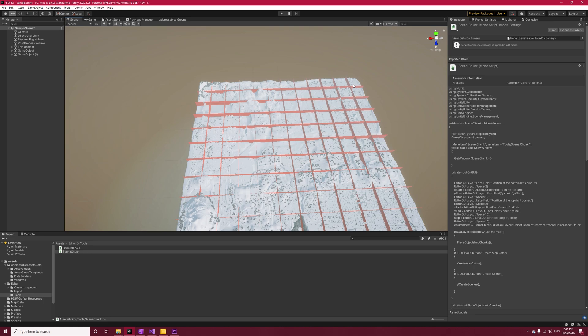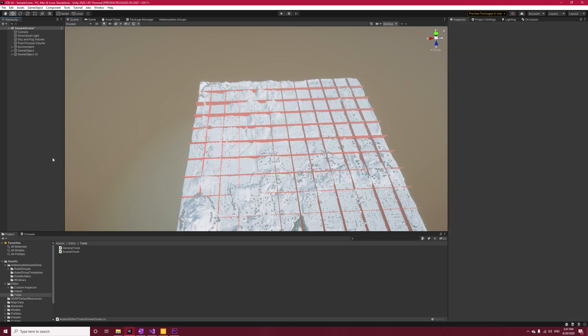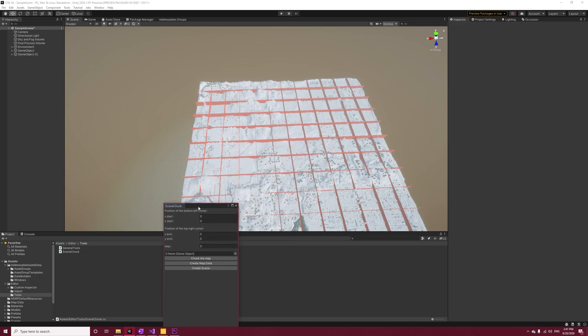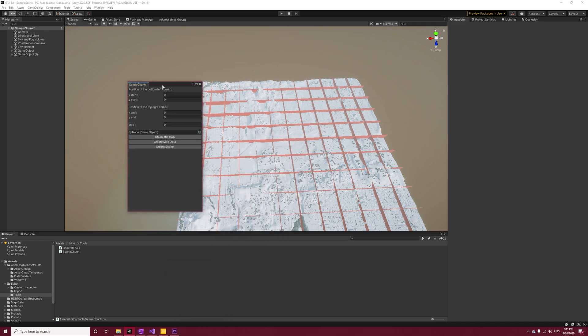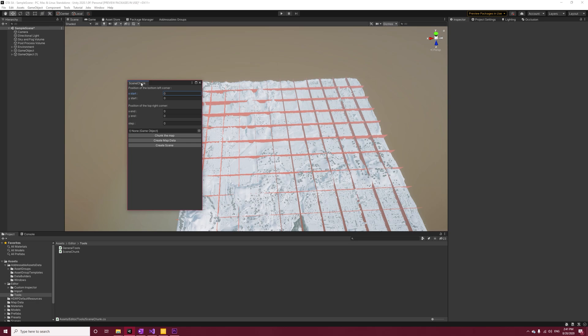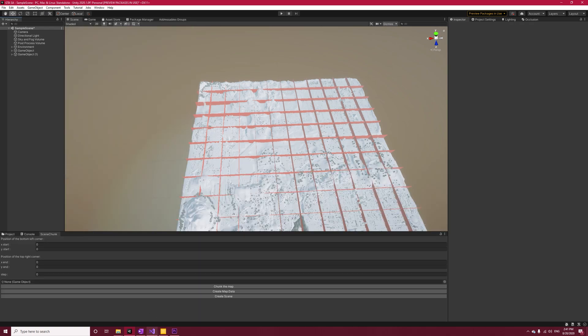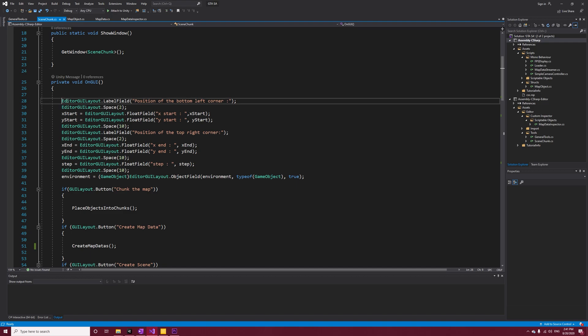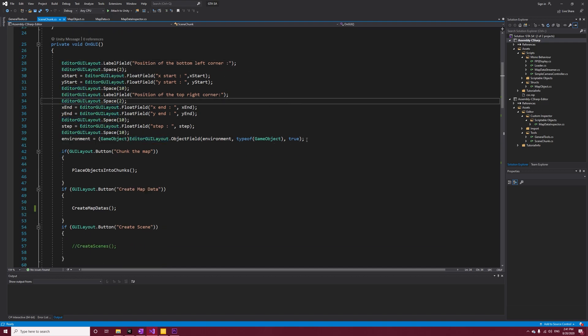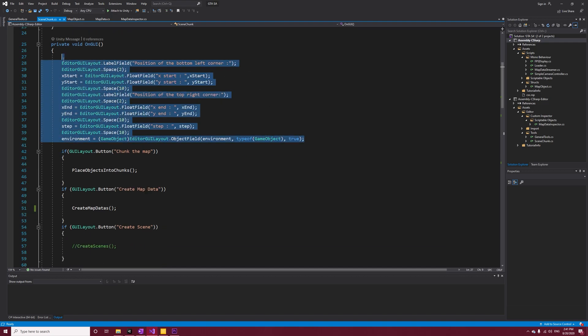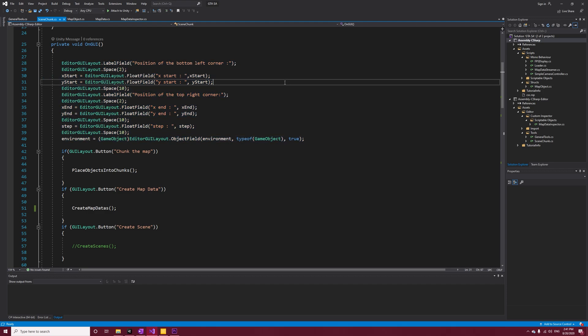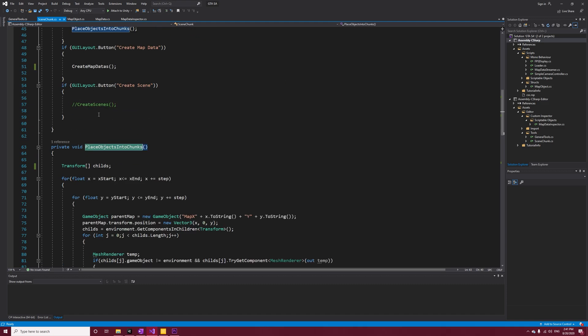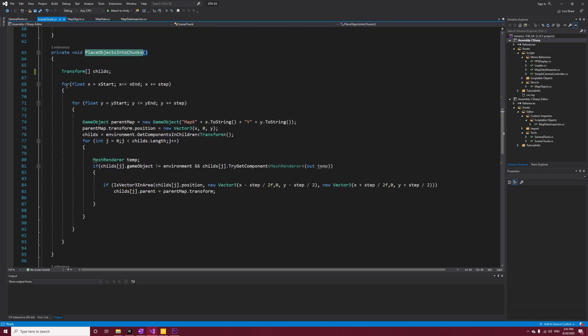We wrote the code to open our window - let's open it. It's under Tools > Scene Chunk. Right now it must be a simple blank window for you. Mine is not because I have written the code before. To give you an example, it should be like the inspector window when no object is selected. Now back into the code. Inside OnGUI method, we are drawing our fields and variables for our window - nothing complex. So let's move on to Chunk The Map and Create Map Data, and yes, we are calling Place Objects Into Chunks there.